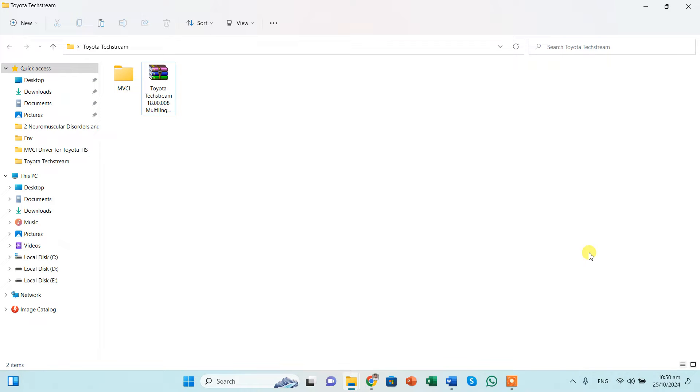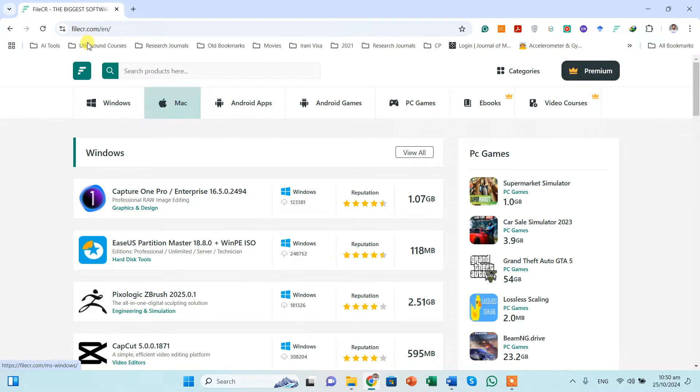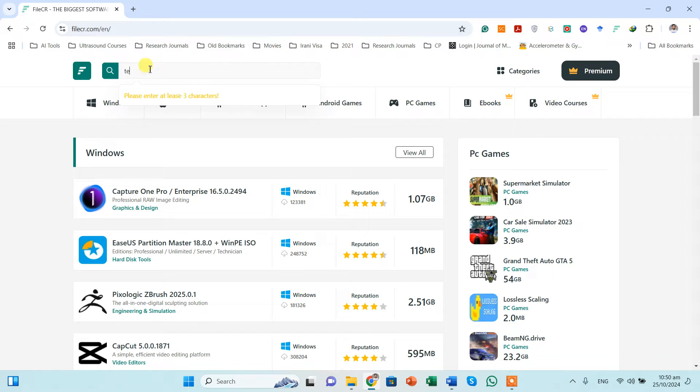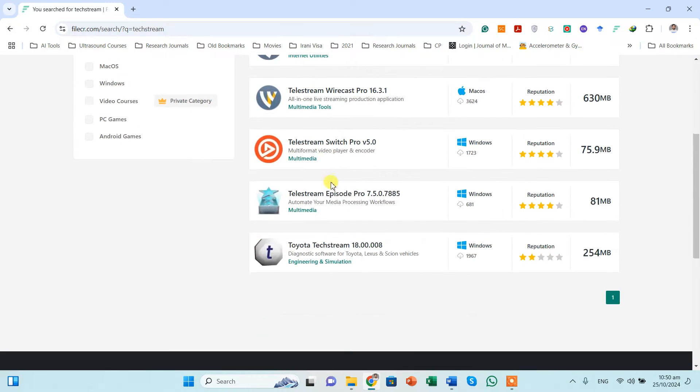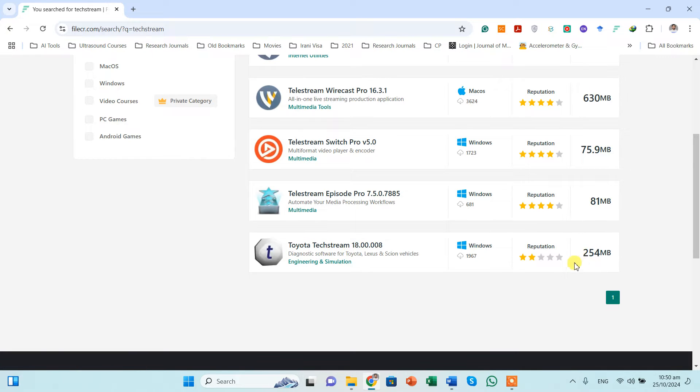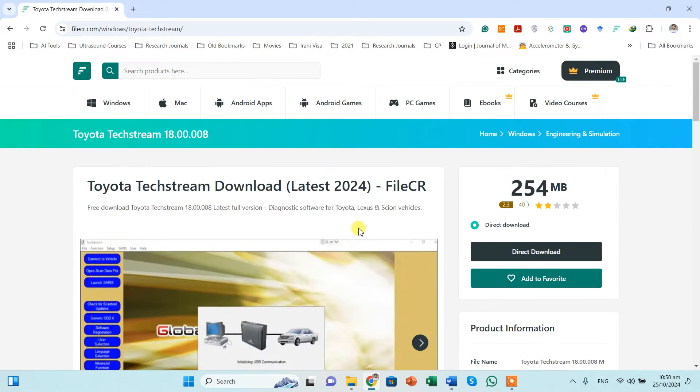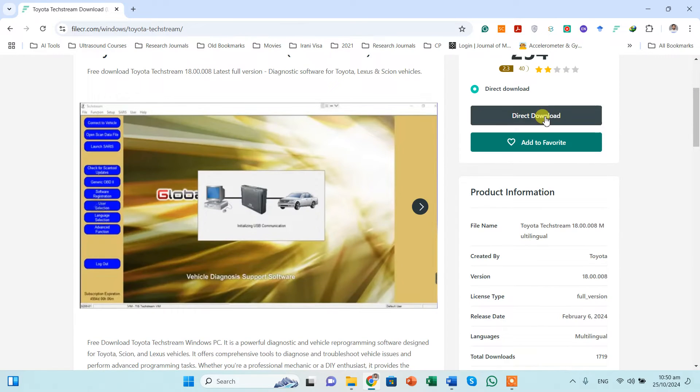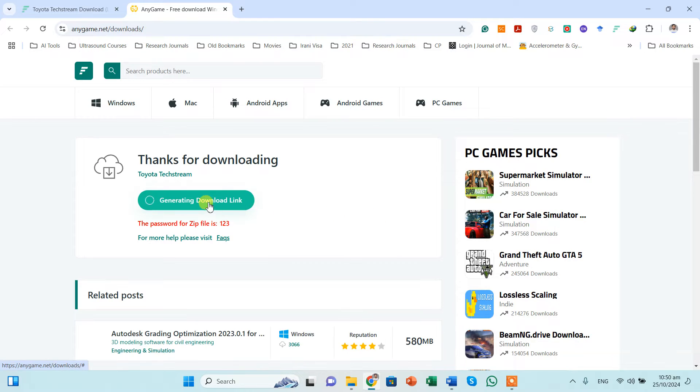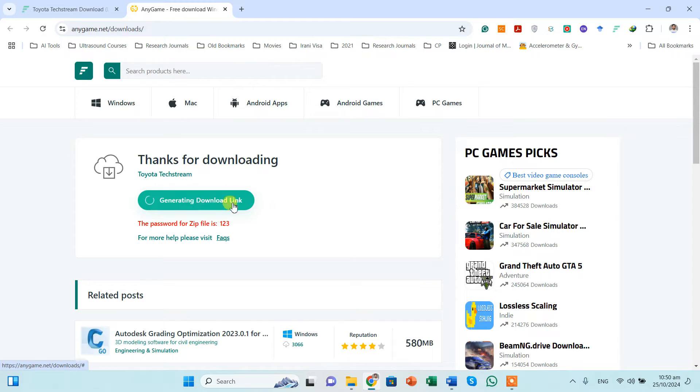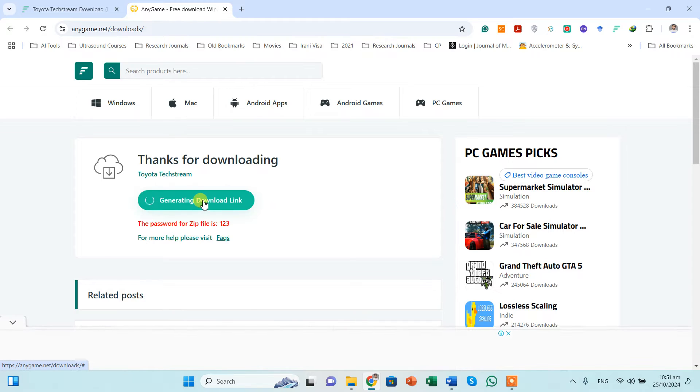The first thing that we need to do is to go to FileCR, and from here we can search for Techstream. Once we are going to search for this, you can see over here it is Toyota Techstream version 18 and it is 254 MB. You should click over here, you should click on the direct download.